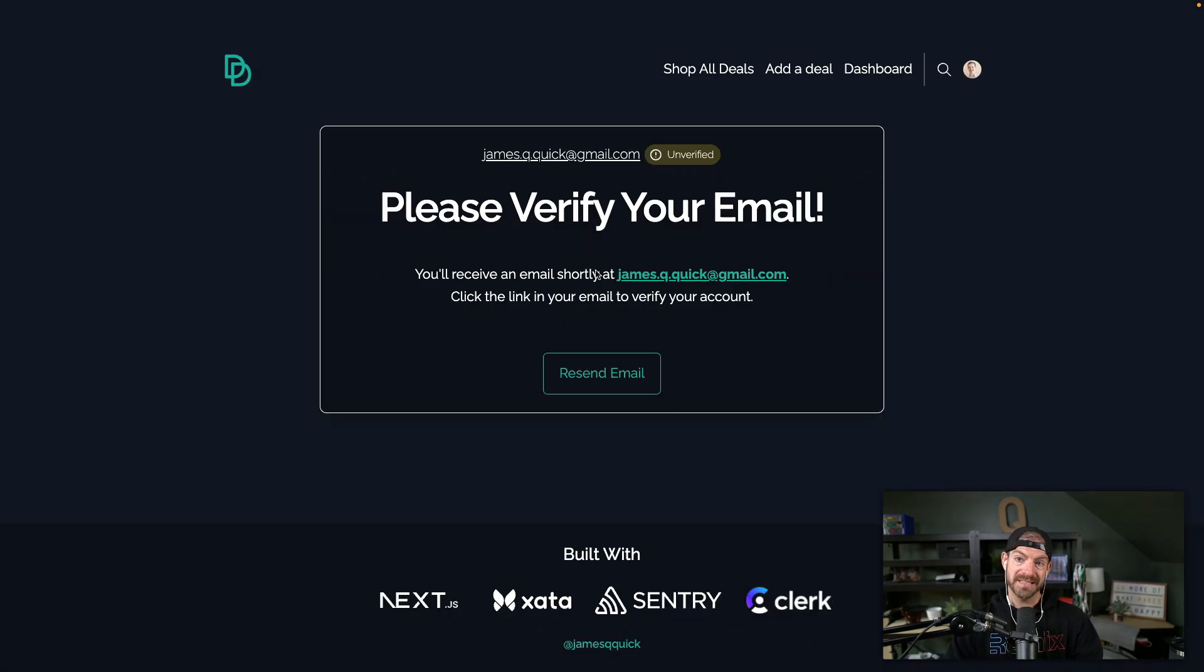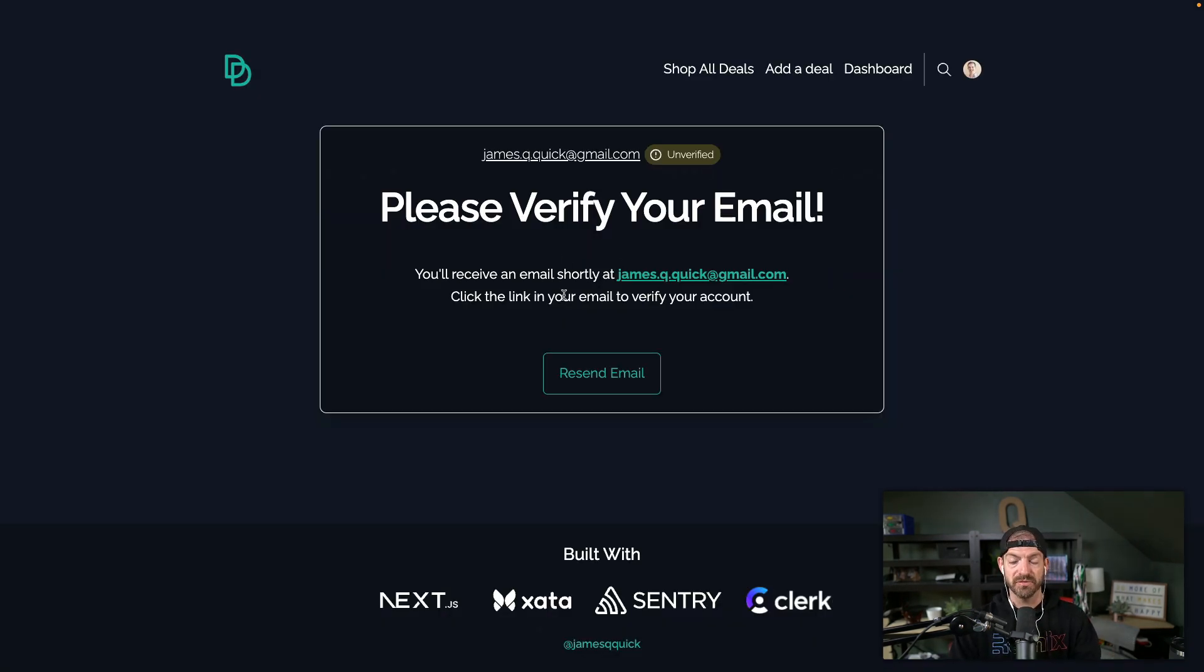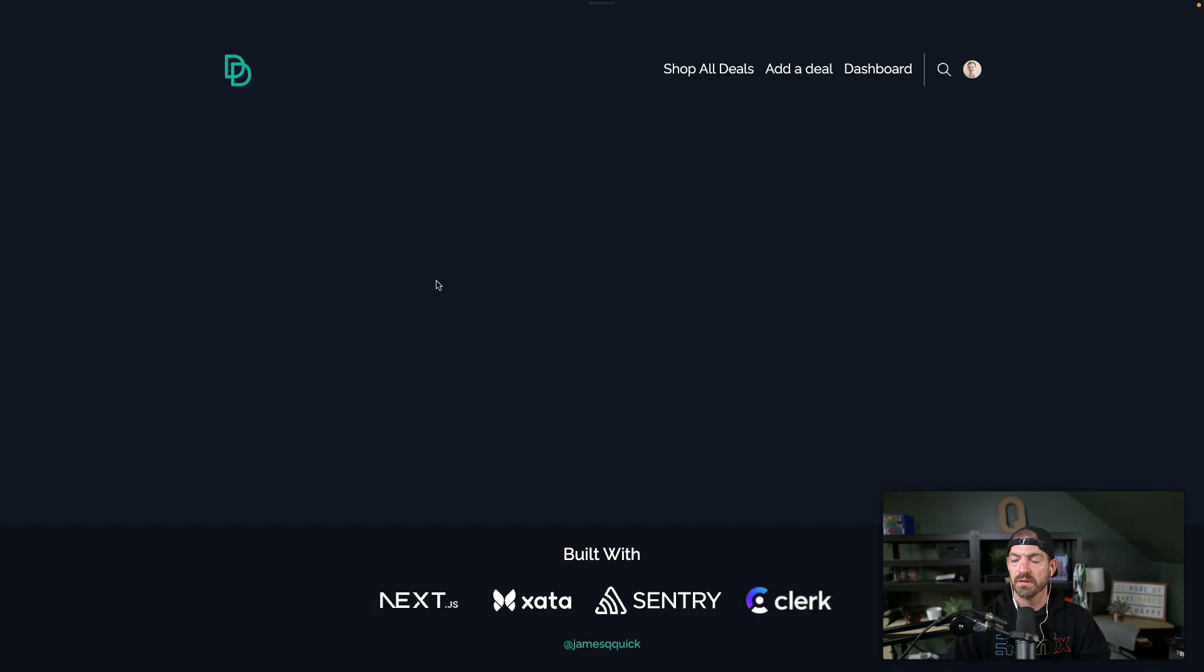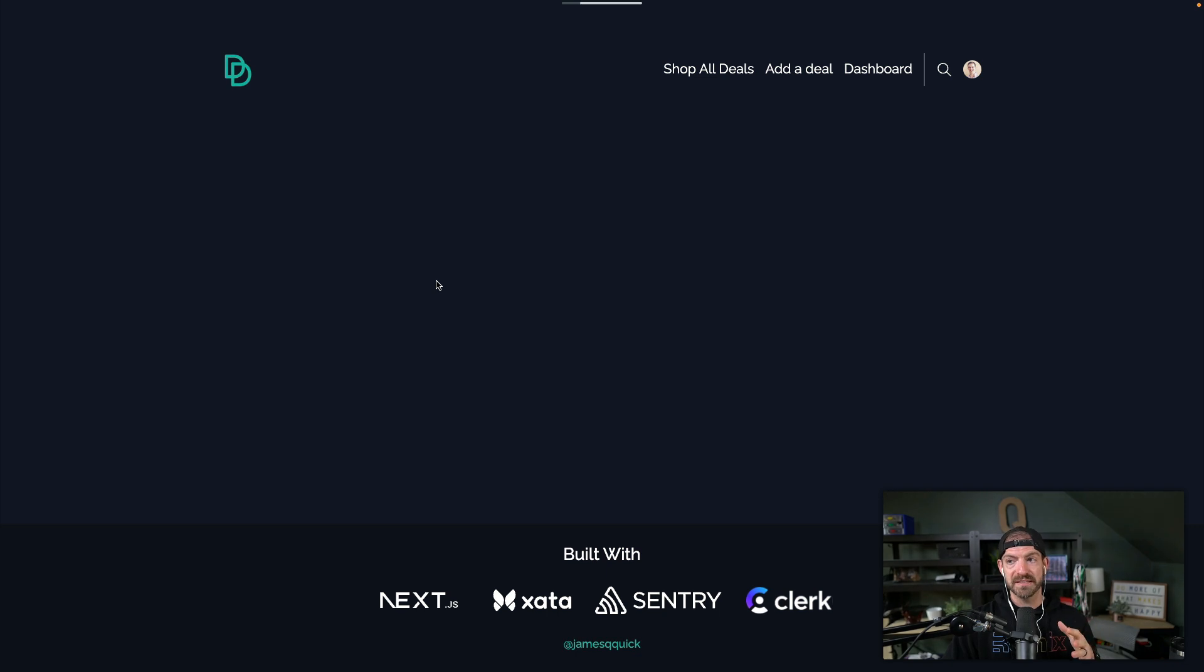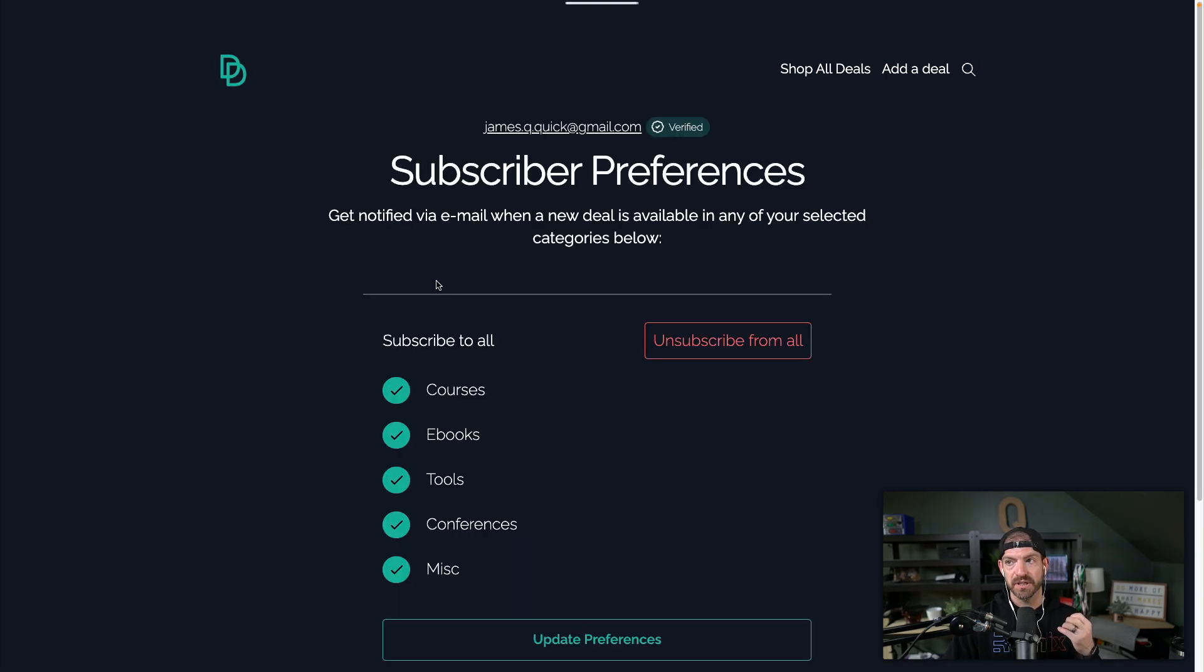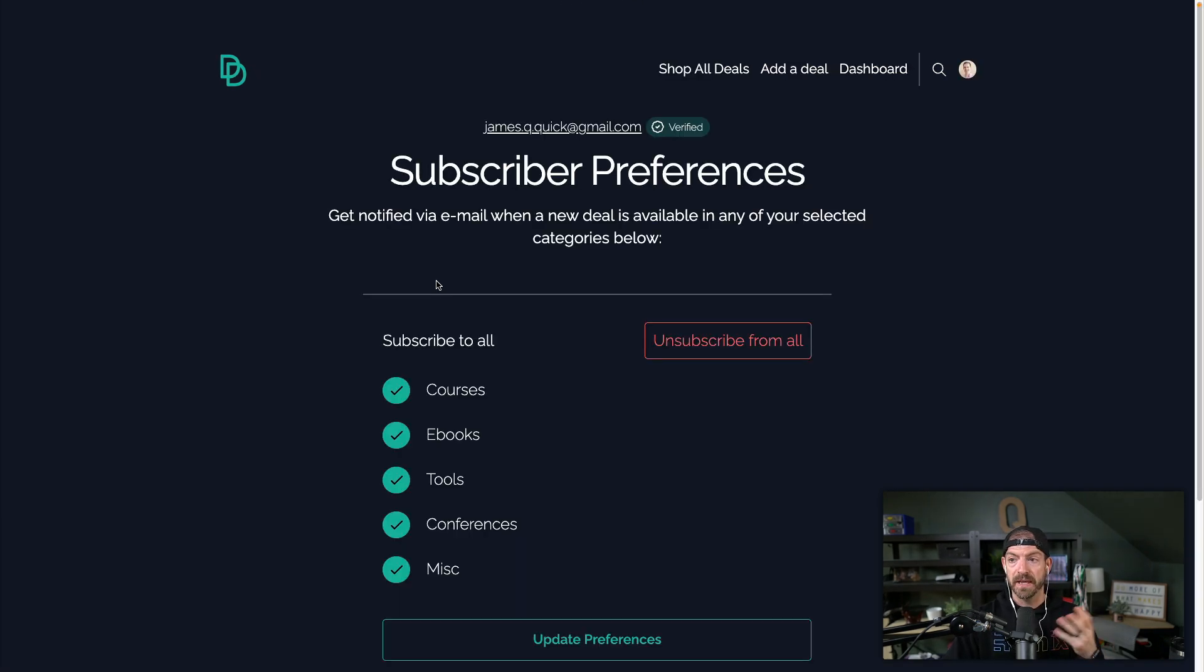So you can't see preferences yet, because we haven't actually validated this email. So if I open up my email and copy this and open it, then what we should see is this is going to go behind the scenes and actually take that token and then validate that email and confirm that that email address is correct.